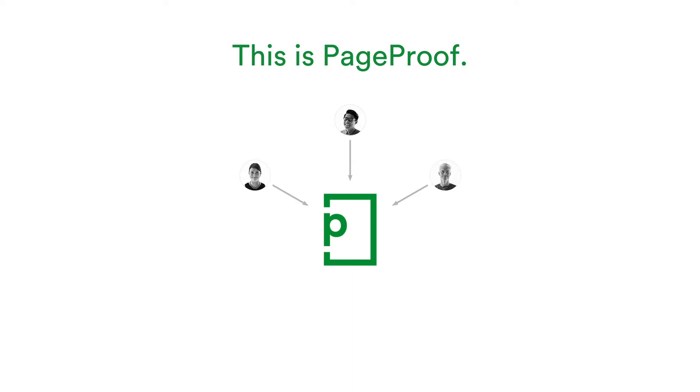And when they are finished, they push a green button to say they are done. You will receive either a single clear to-do list of changes or an approval.